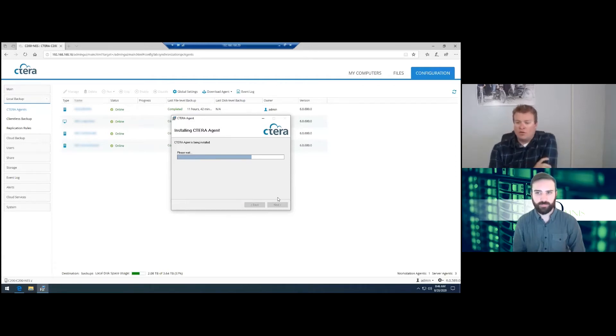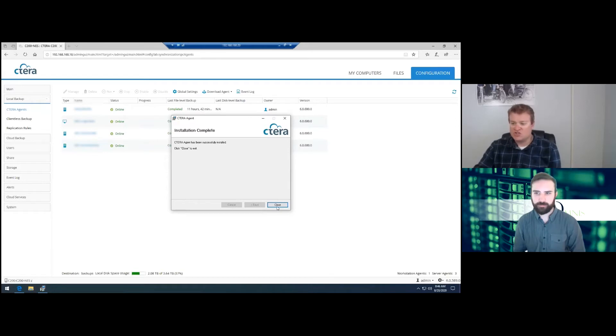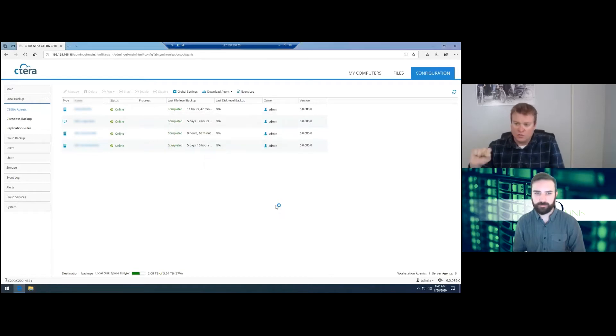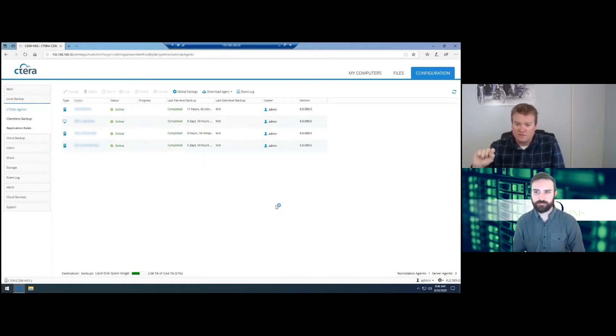Should only take a couple of seconds. Now, the one thing you will notice is when the agent starts, the Windows Explorer will reset, which it just did.